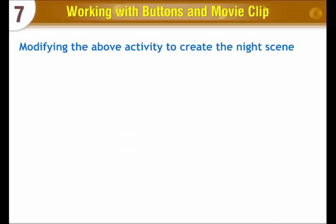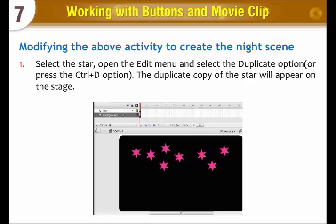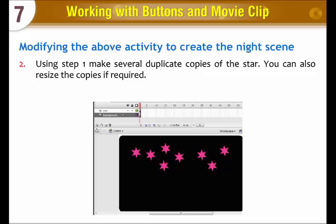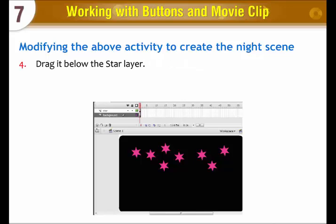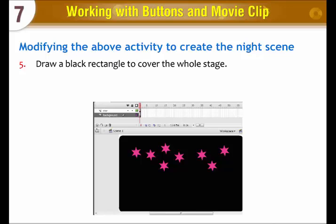Modifying the above activity to create the night scene. Select the star, open the edit menu and select the duplicate option or press Ctrl+D. The duplicate copy of the star will appear on the stage. Using this step, make several duplicate copies of the star. You can also resize the copies if required. Insert a new layer and name it background. Drag it below the star layer. Draw a black rectangle to cover the whole stage.